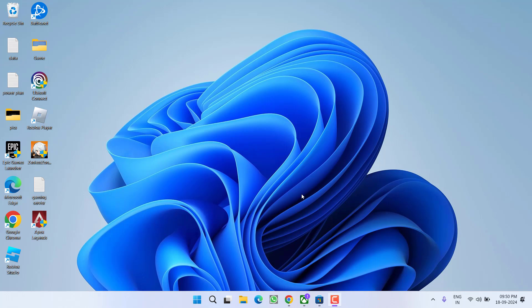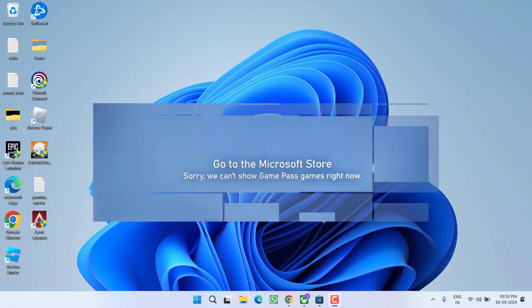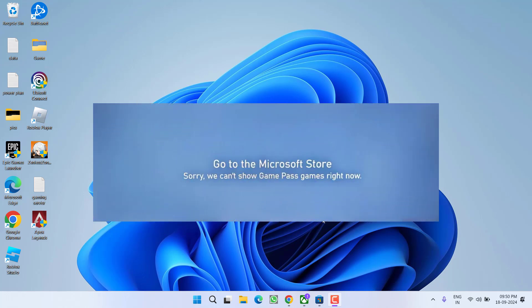Hey friends and welcome back to my channel. This video is all about fixing the issue with Xbox Game Pass where games are not showing and you are getting an error: sorry we cannot show Game Pass games right now. So without wasting time, let's go ahead and directly proceed with the resolution.